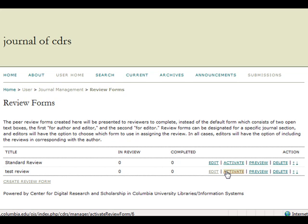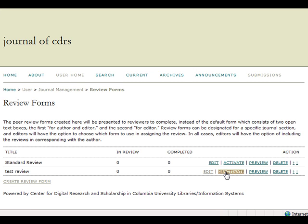When a new review form is created, it is not automatically activated. To activate a review form so that users may use it for their peer reviews, select Activate. The page will reload, and you will now see the option to deactivate, along with the other action options.